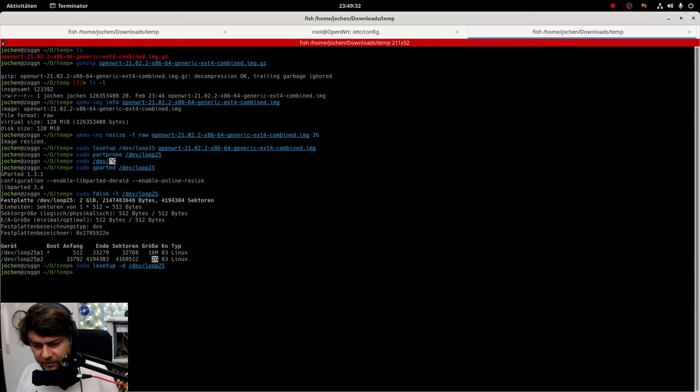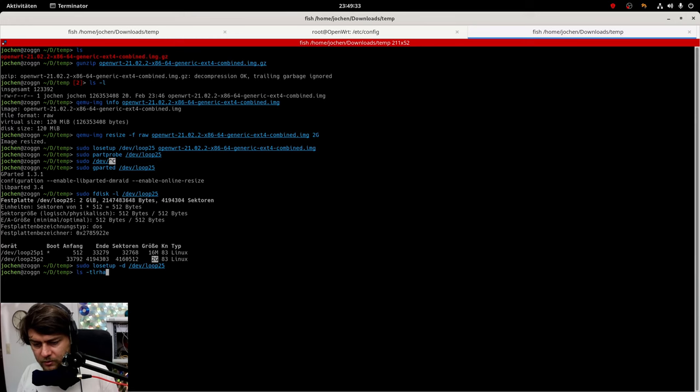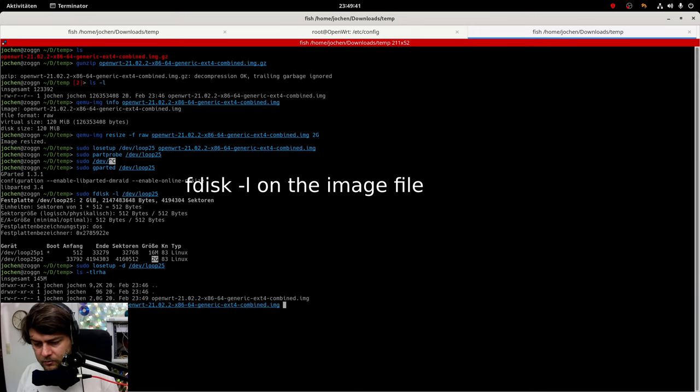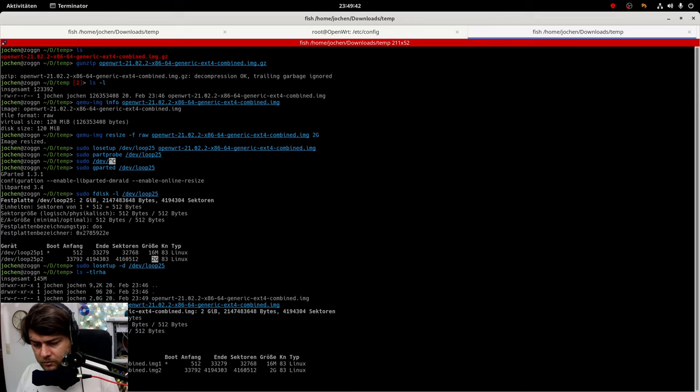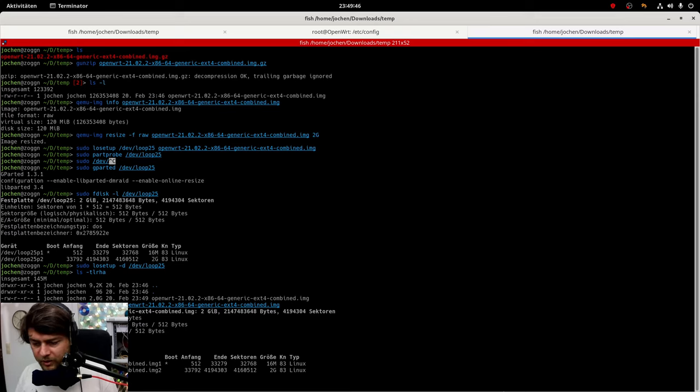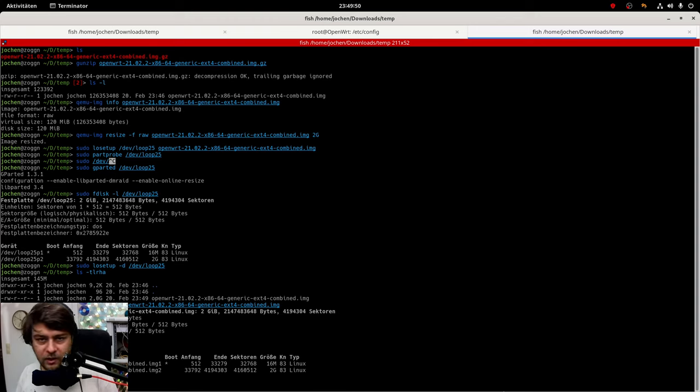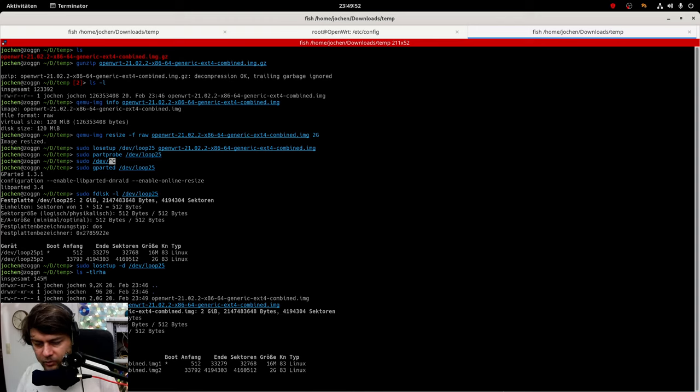And now we can delete the loop device. And we remain with the new image. We can also do fdisk on this file. And even this file is now showing a partition size of 2 gigabytes. So this file we can now flash to our device.